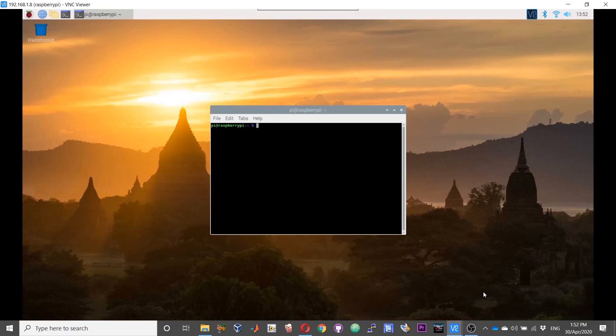Hi guys, so this is a real quick video to show you how you can modify the size of your swap file.